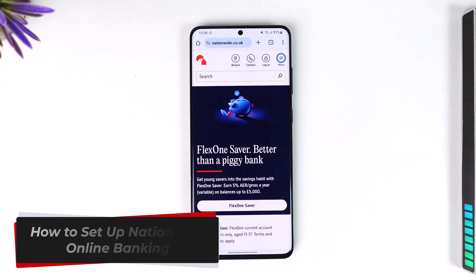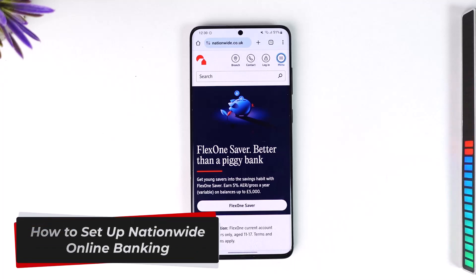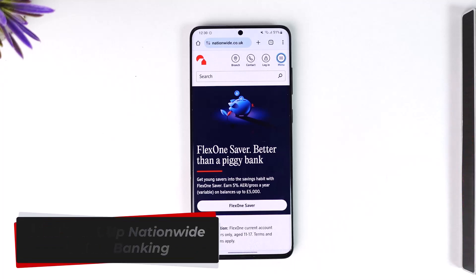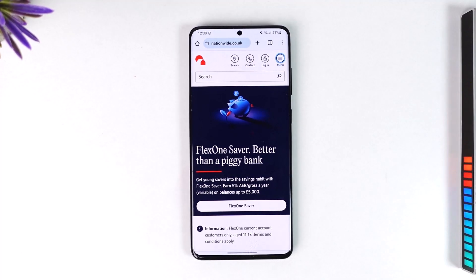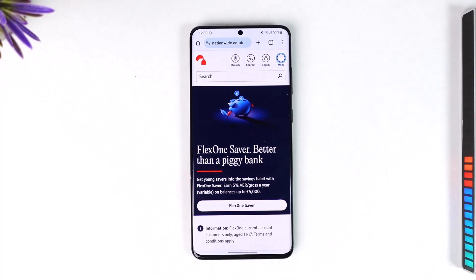How to set up Nationwide online banking. Hey everyone, welcome back to our channel. In today's video, I will guide you through the steps on how you can set up Nationwide online banking, so make sure to watch the video till the very end.